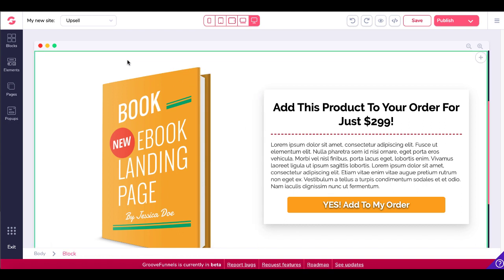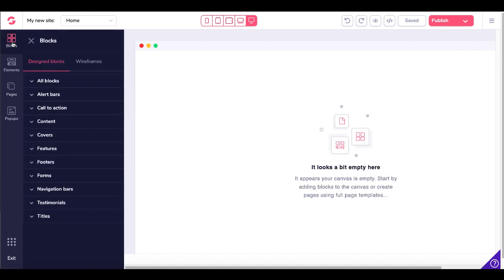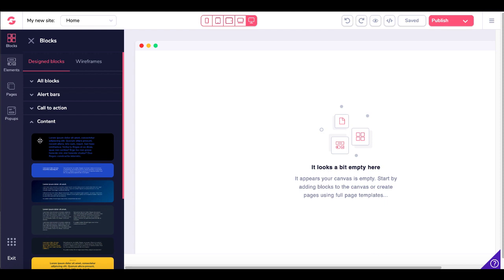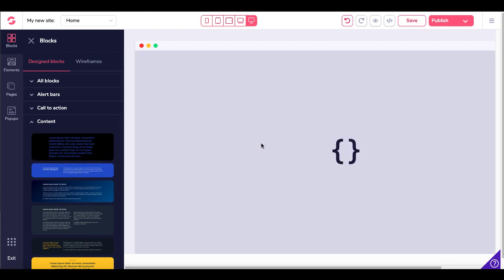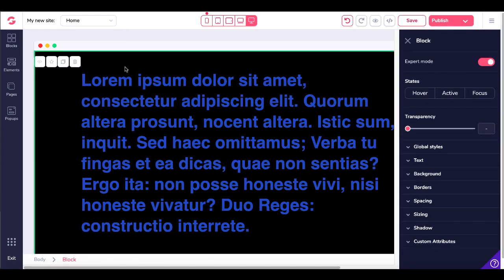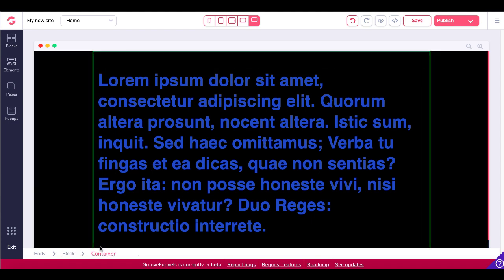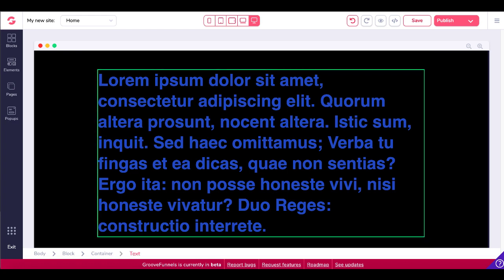We're going to start with a block in the middle of the empty page. The canvas is empty, so we'll go over and grab a new block. We'll come down to design blocks and start with a simple content block just to get a feel for this, then drag that block over. Now you can see we have a green highlighted block, and inside that block we have some text and a container. Highlight over the container and you'll see it highlighted.